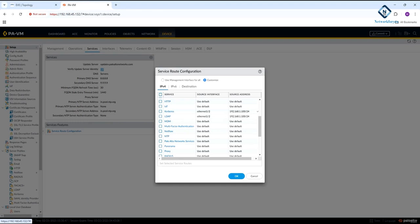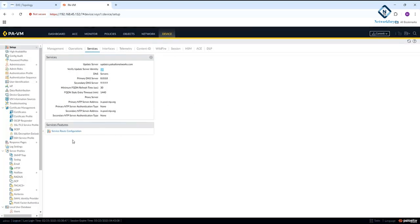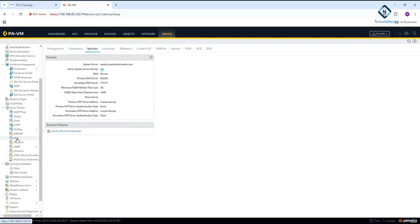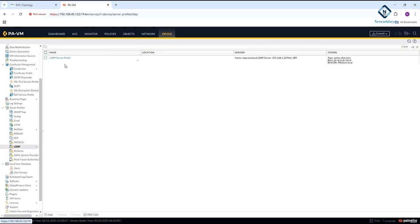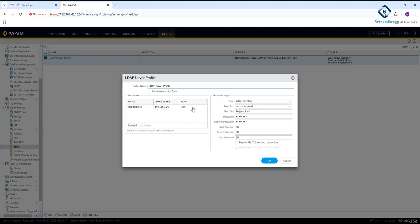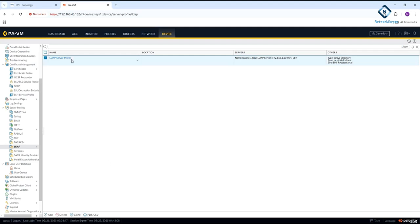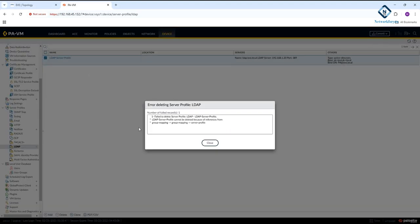After that we have the LDAP configuration. Go to 'Device' on the left-hand side and find the LDAP profile we created. I can delete the profile by clicking delete, but it is giving an error saying it cannot be deleted because this profile is being used somewhere. I need to delete it from there first, then delete here.